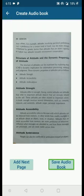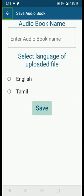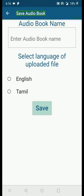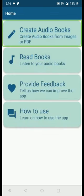Once you have photos of all pages, click the Save Audiobook button. On the Save Audiobook page, enter the audiobook name, select the language, and click Save — the audiobook will be generated. This is how you create an audiobook. We covered all three options: how to upload a PDF, how to upload images, and how to take a photo.